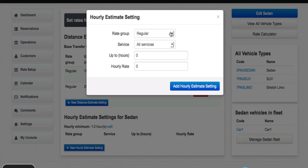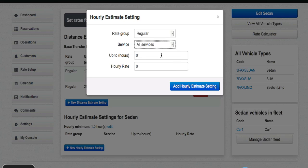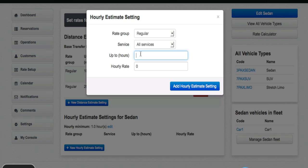I am going to leave the rate group as regular. You can see I have three options for service and I'll leave it on all services. For example, I will say up to five hours. Let me put that in there. 5.0.